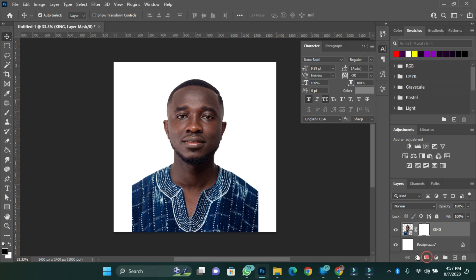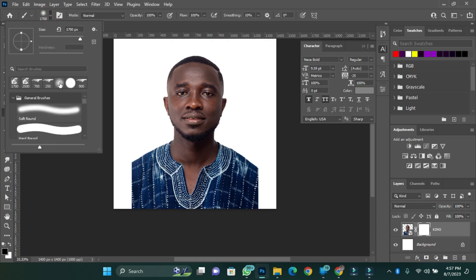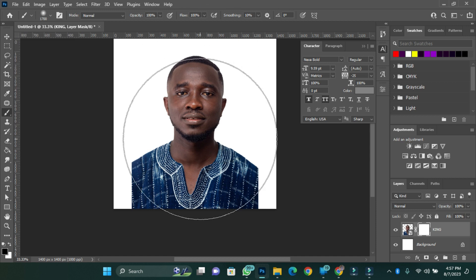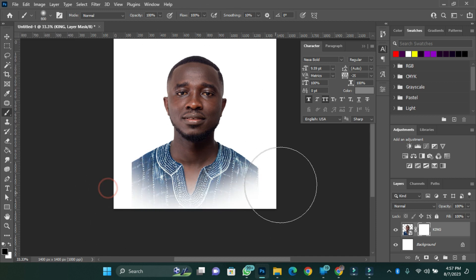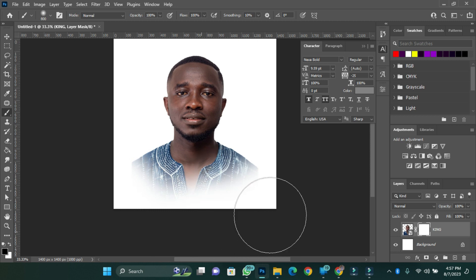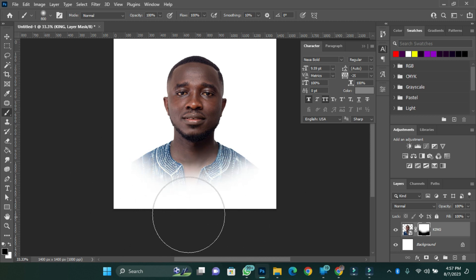So I'll create a mask for it, use the soft brush, and then clean it a little bit.